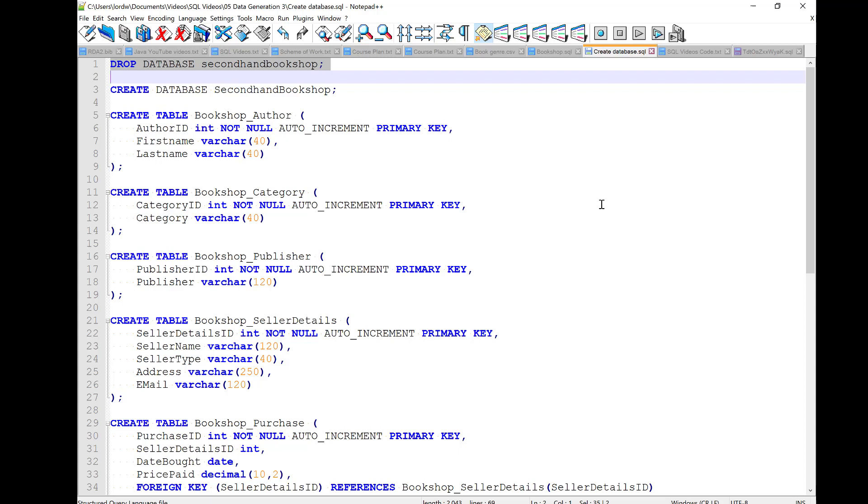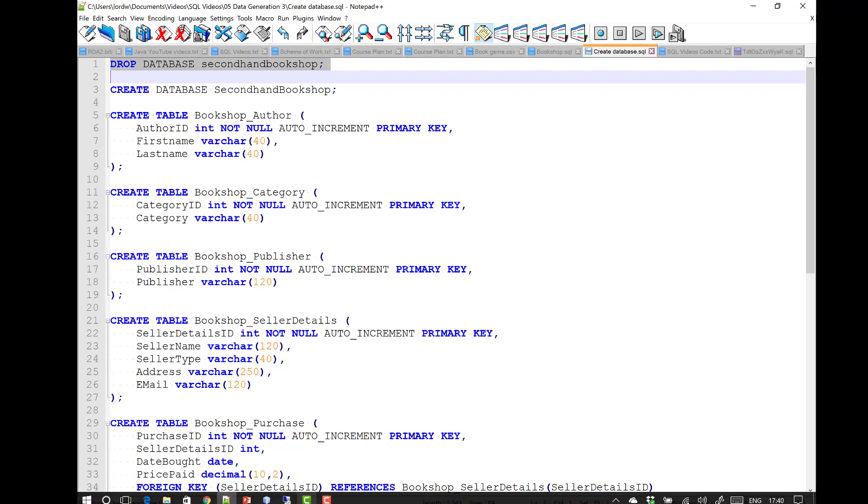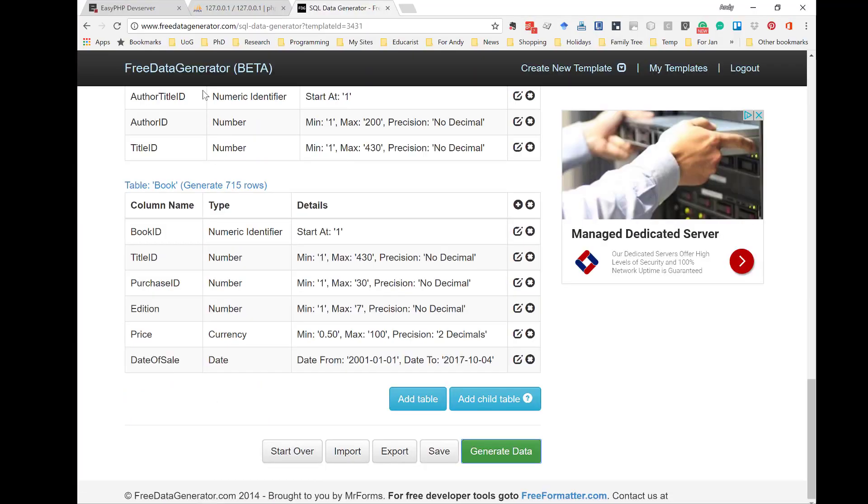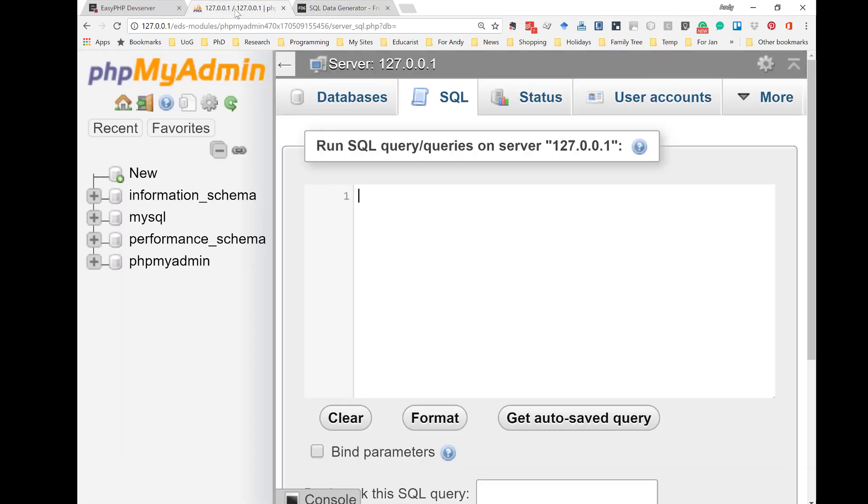I'm going to show you how to use it in just a moment. So, now I'm going to go back to my browser and back to phpMyAdmin. As you can see, I haven't got any databases that are non-standard here. So, I'm going to create a database with all the tables in it.